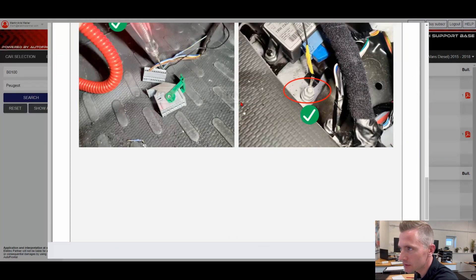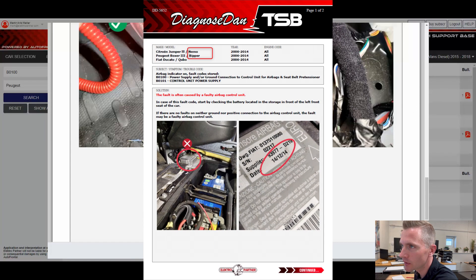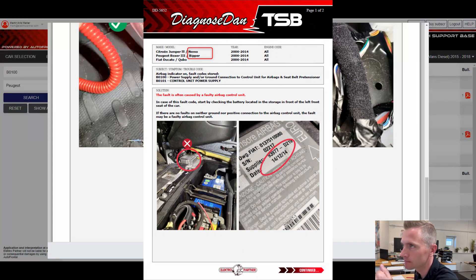Because of this, we actually had a tip recently, so we updated this TSB. It now also has the Peugeot Bieber linked to it.